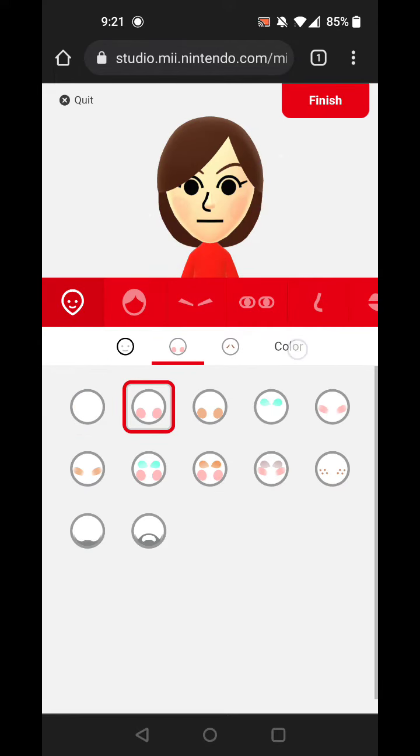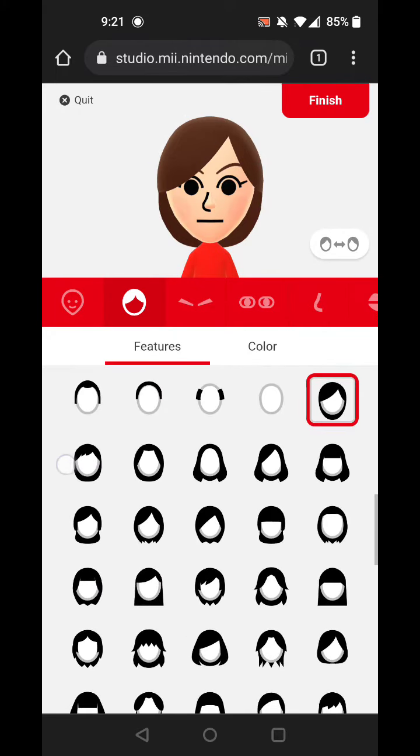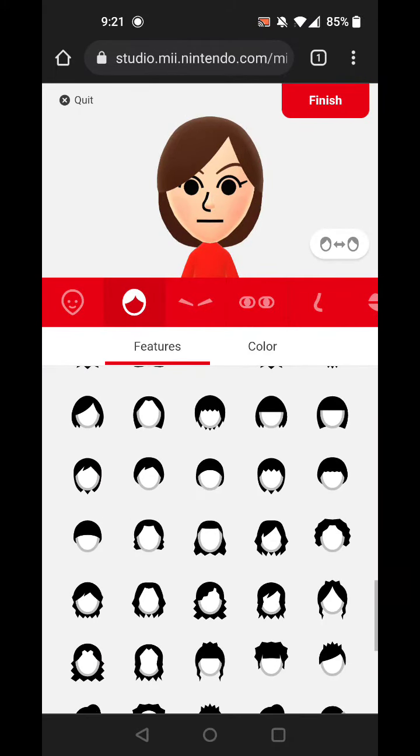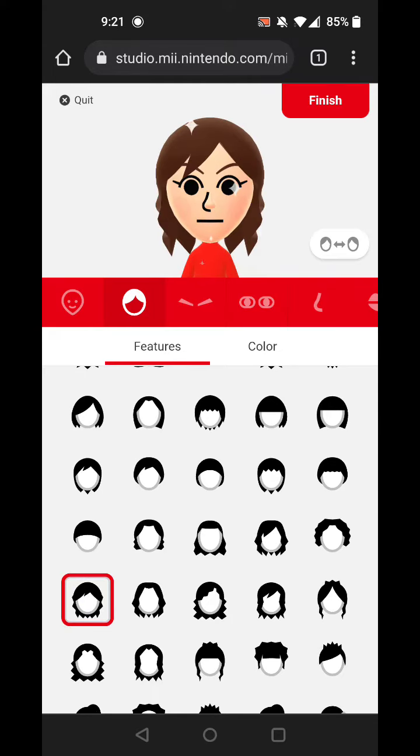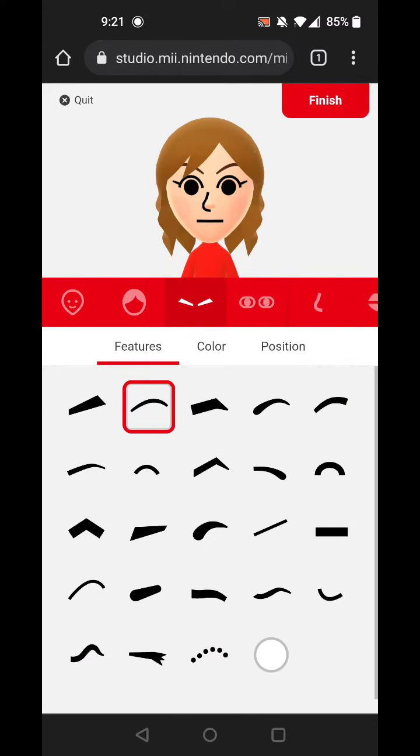Cheeks, skin color. Could use the Michael Jackson hair. There we go. And set the hair color.